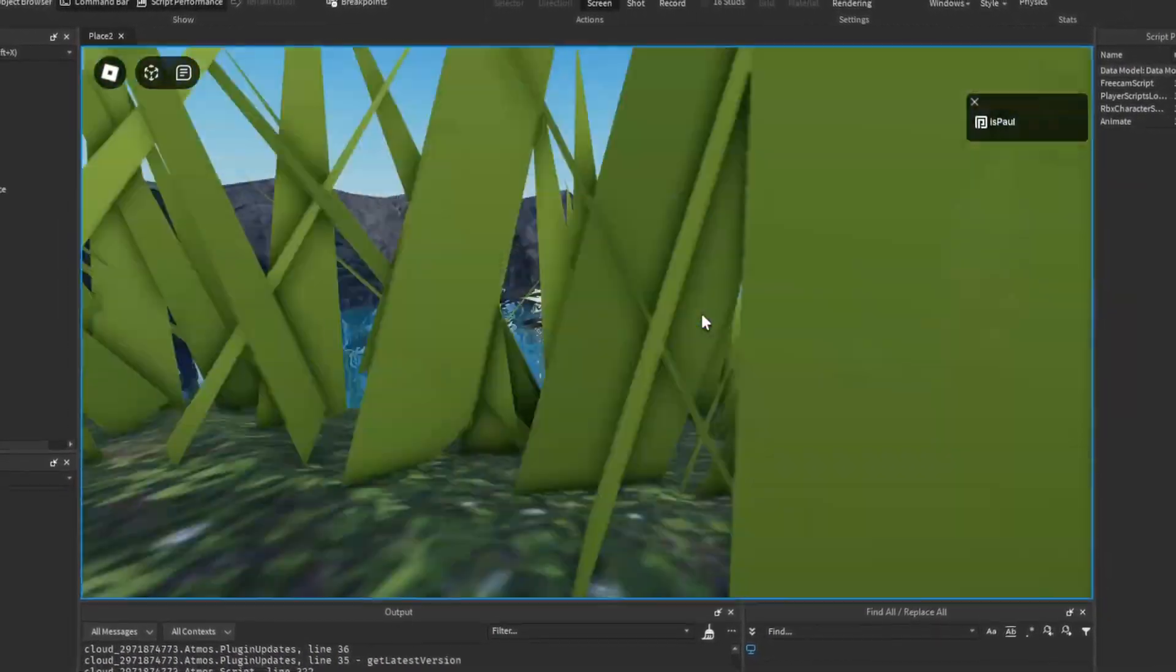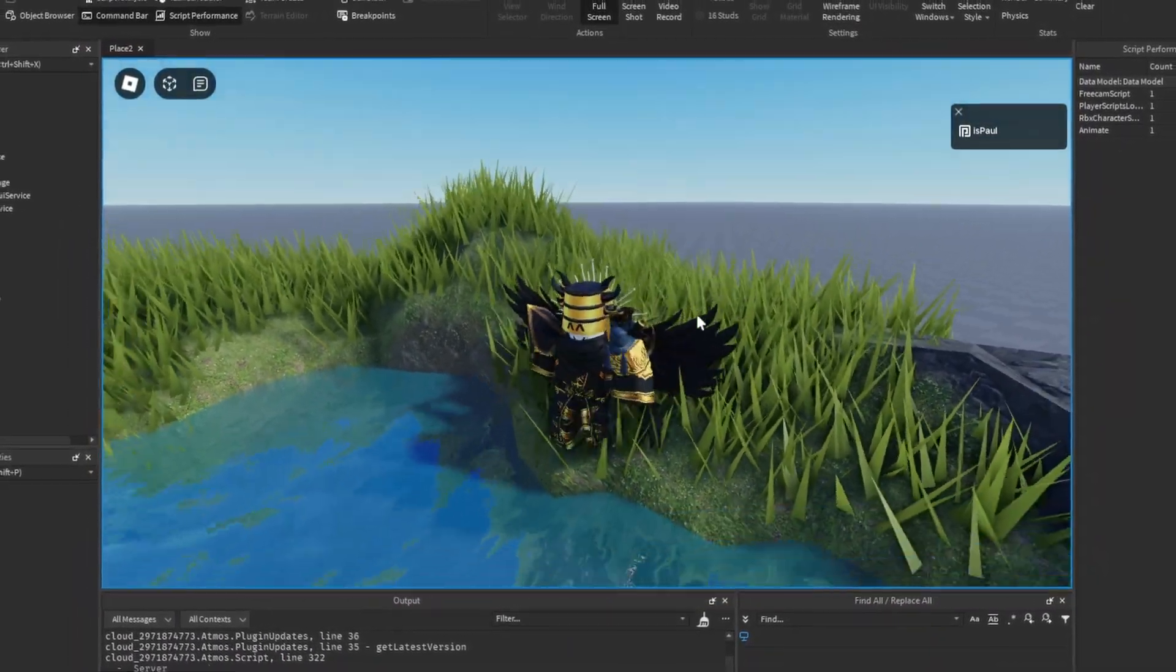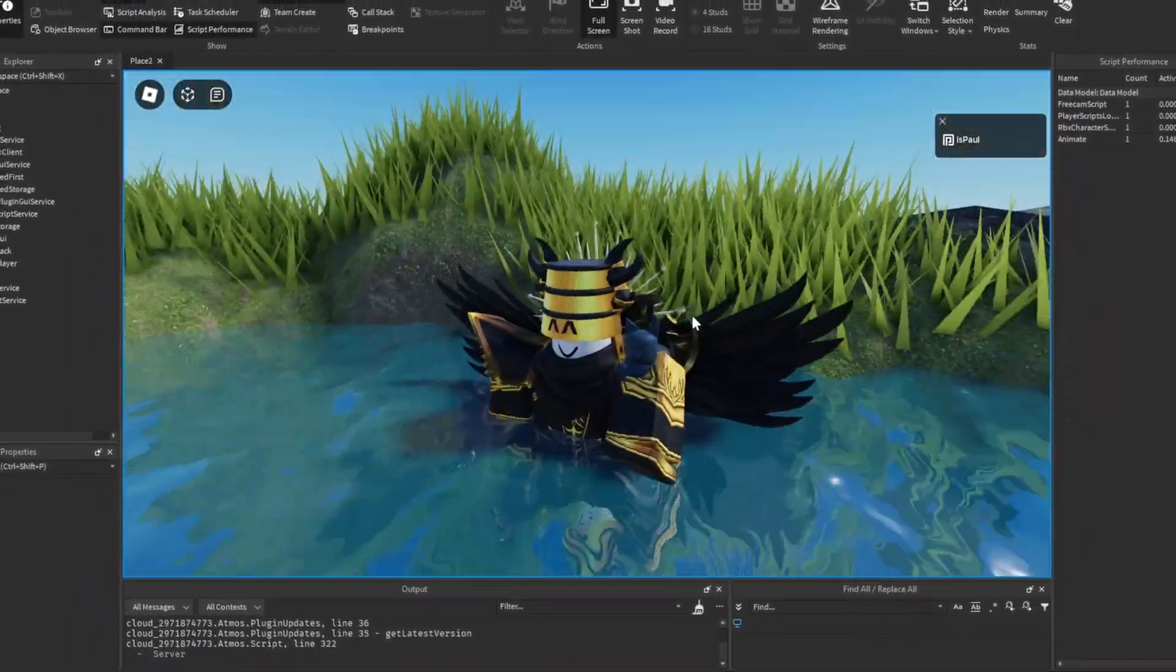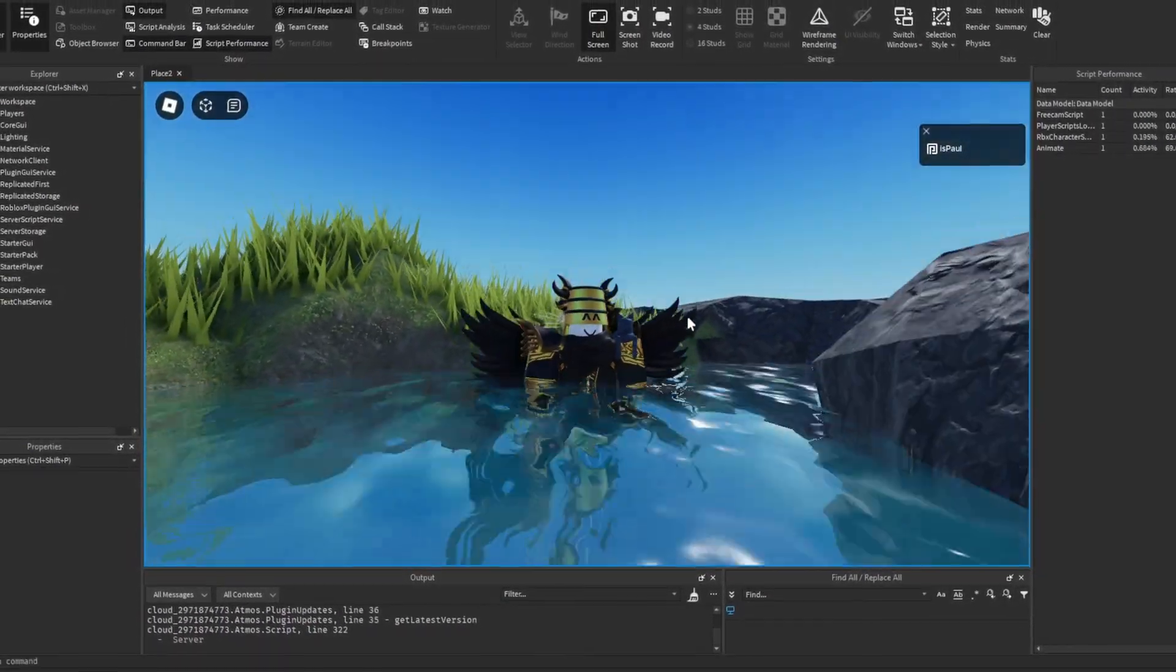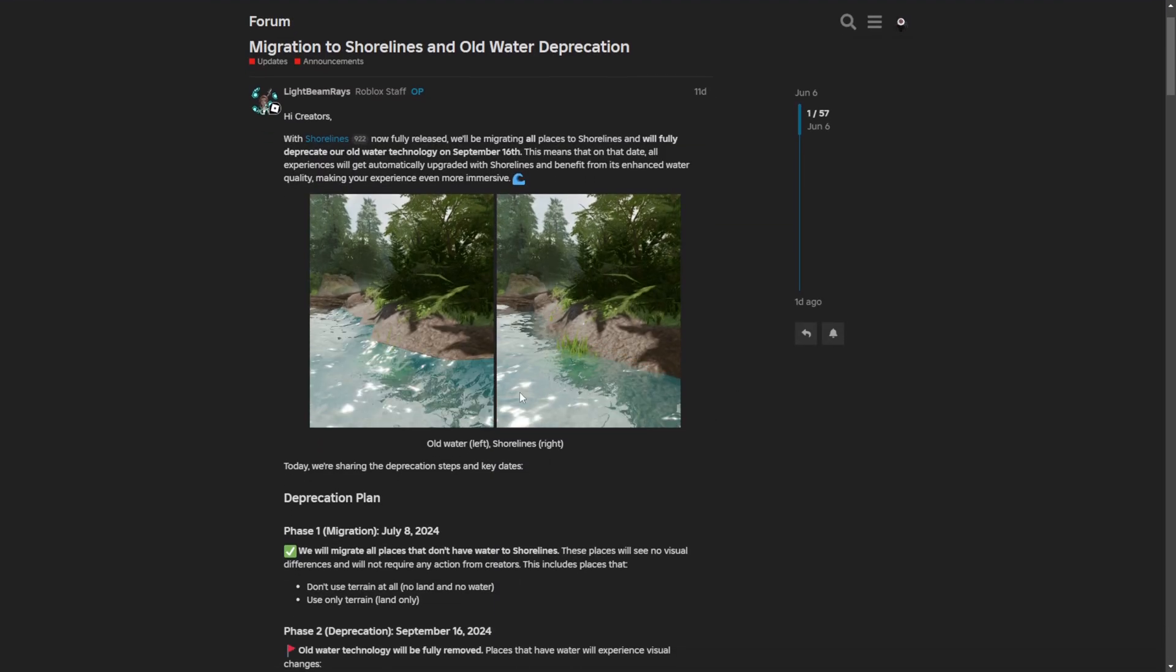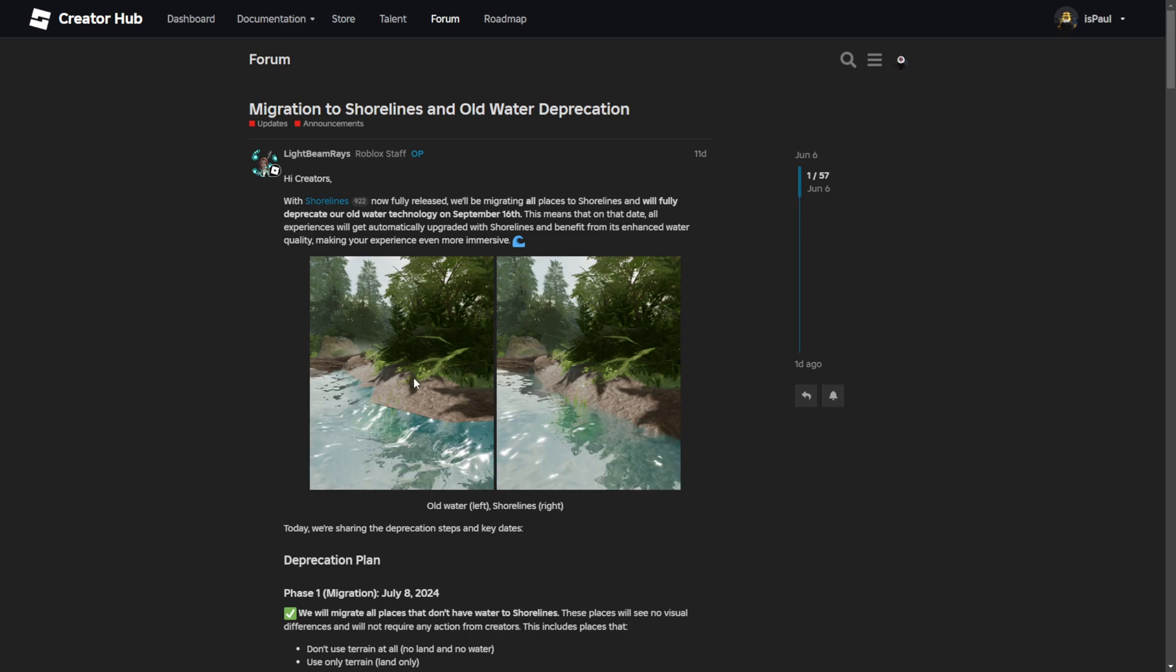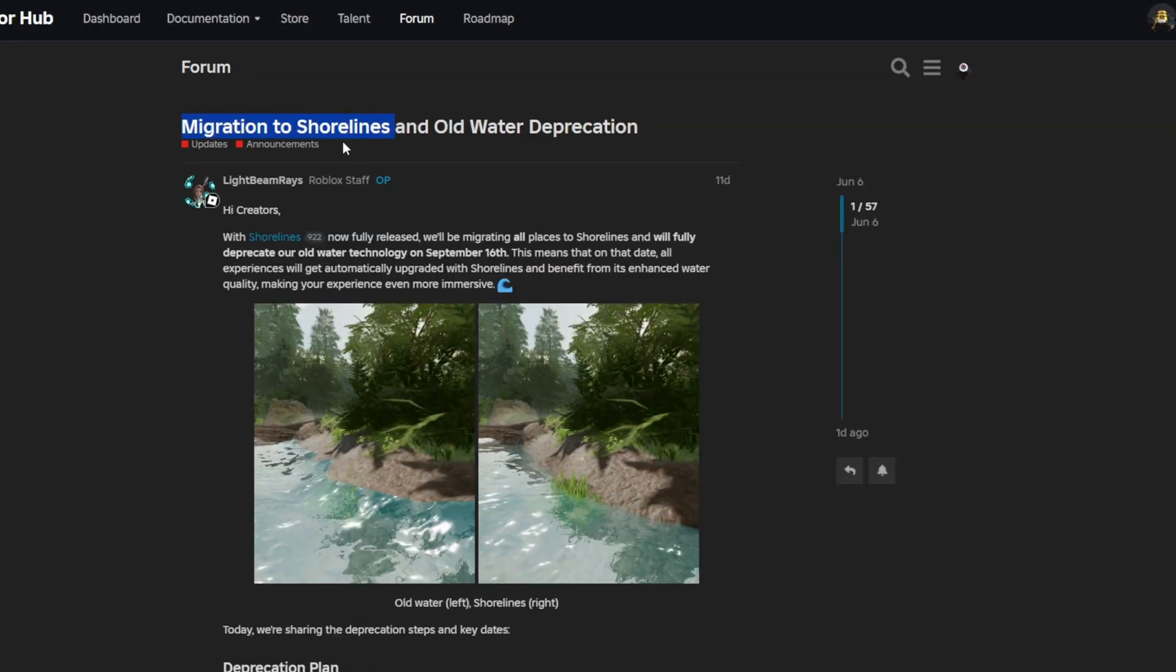Previously we had pretty big news about Roblox's grass, about how they are planning to add more features to it later in the future. This time it's again something terrain related, but this update is about water, about shorelines to be more exact.